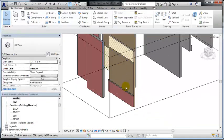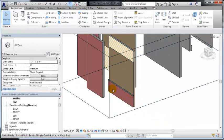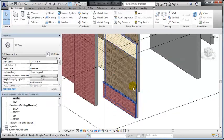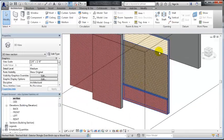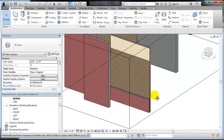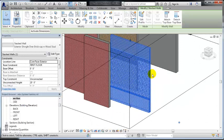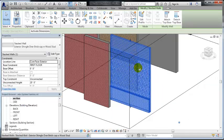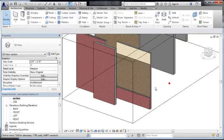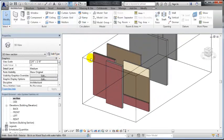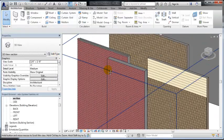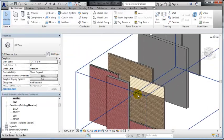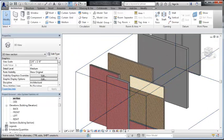I've got shingle, clapboard siding, and brick. So we could stack as many materials as we'd like in here and control their heights or change their variables. So that's a stacked wall and the very basics of a wall sweep.